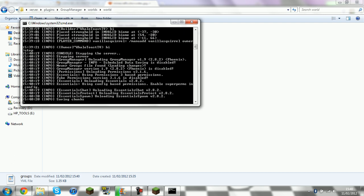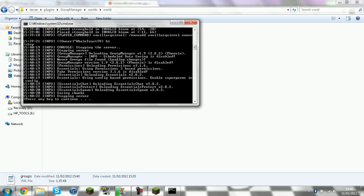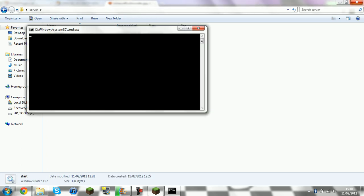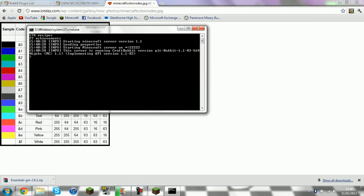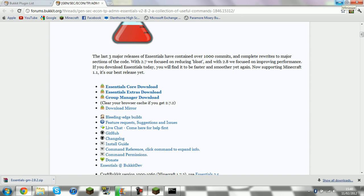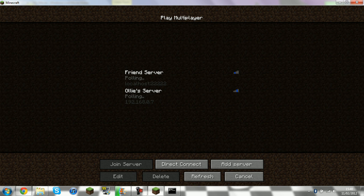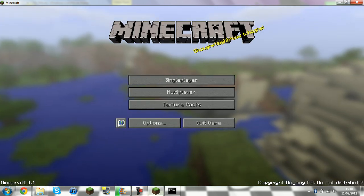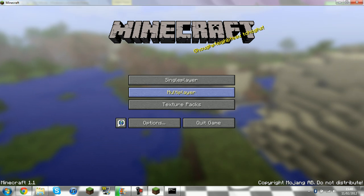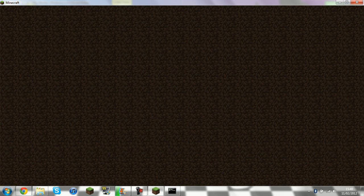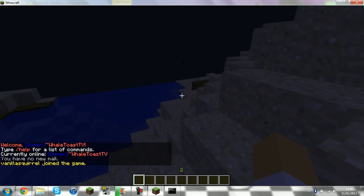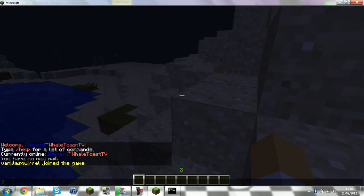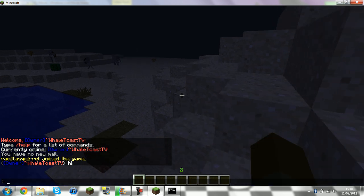Stop your server. And then start it back up. And if you are owner you should be blue. See. Now it's blue. When you type you have a blue prefix.